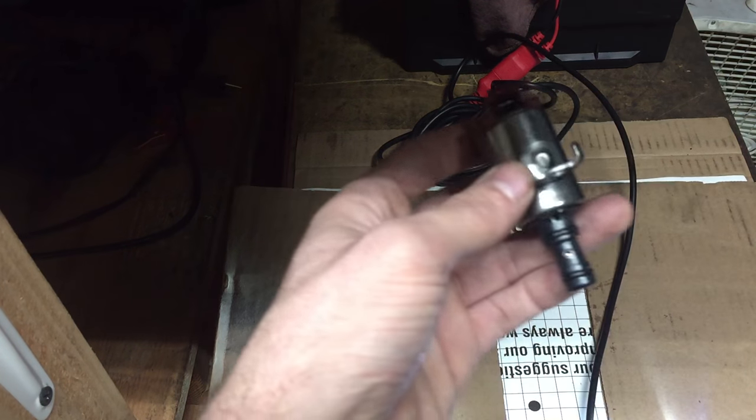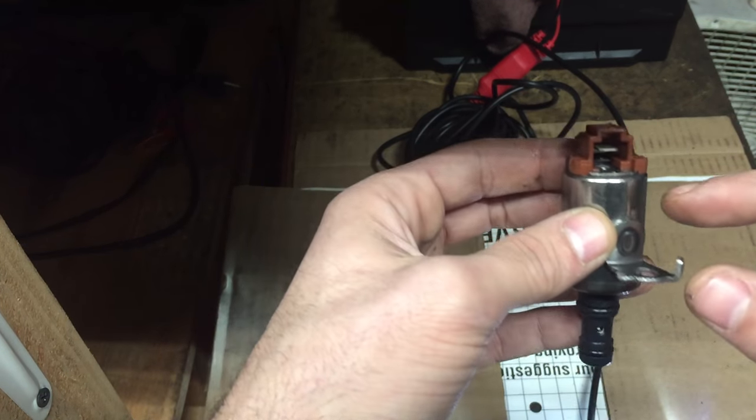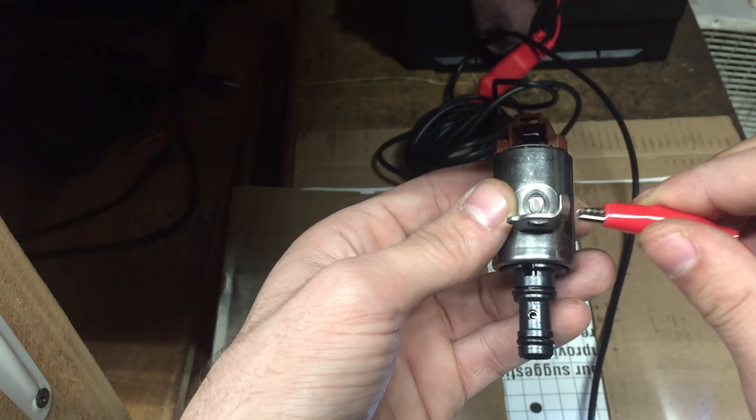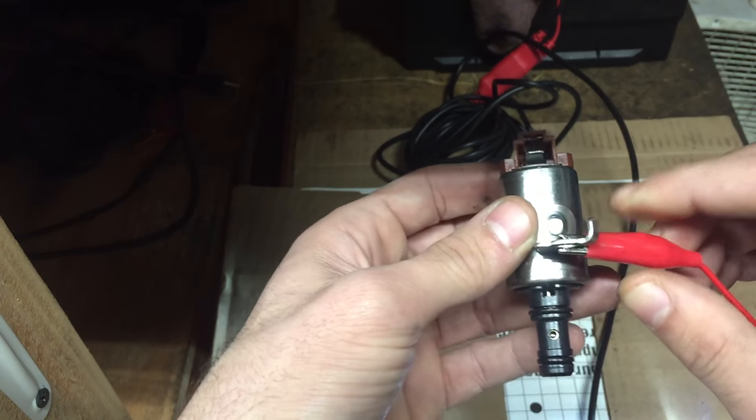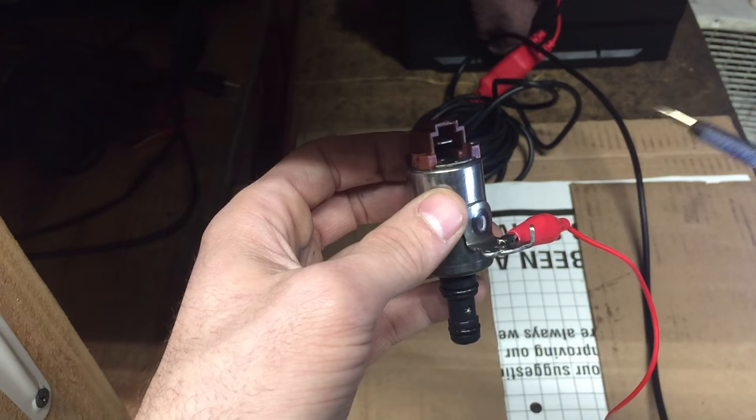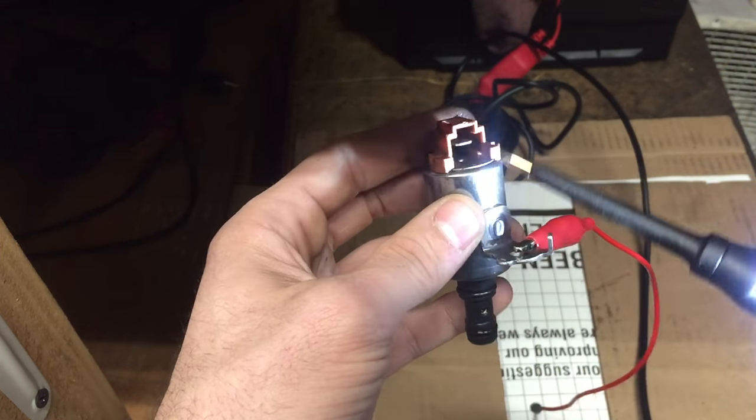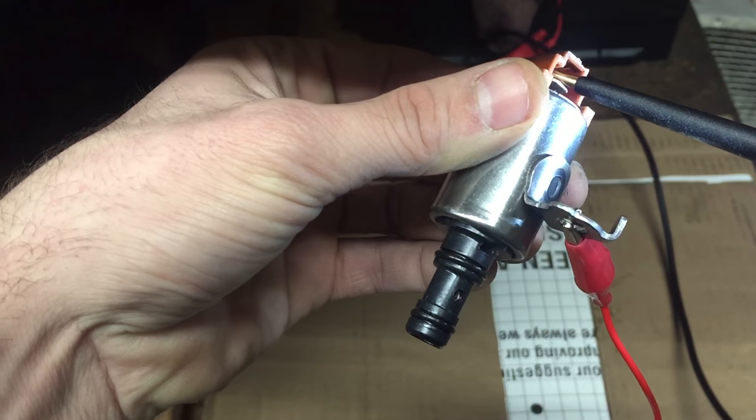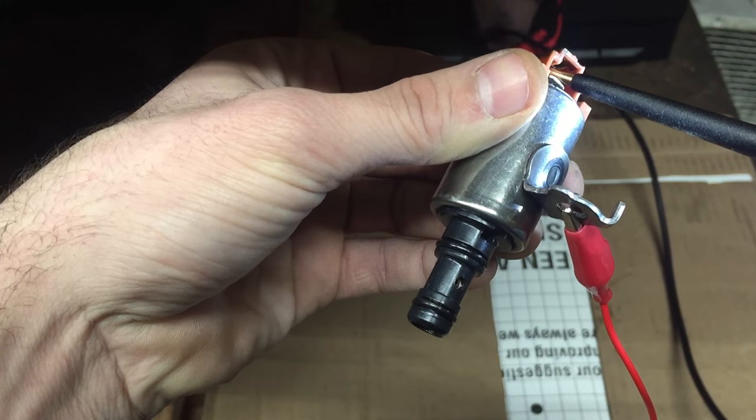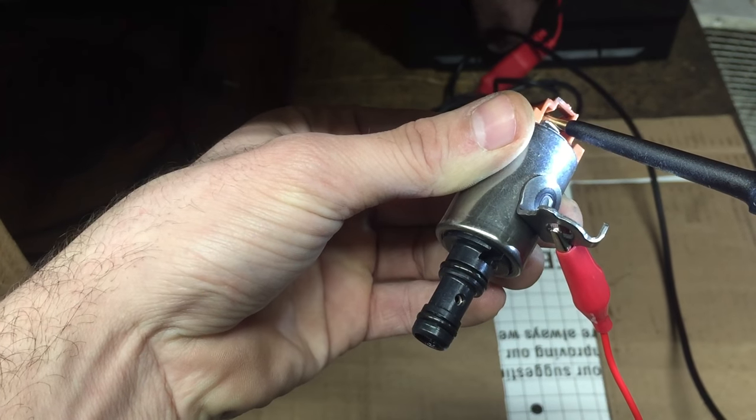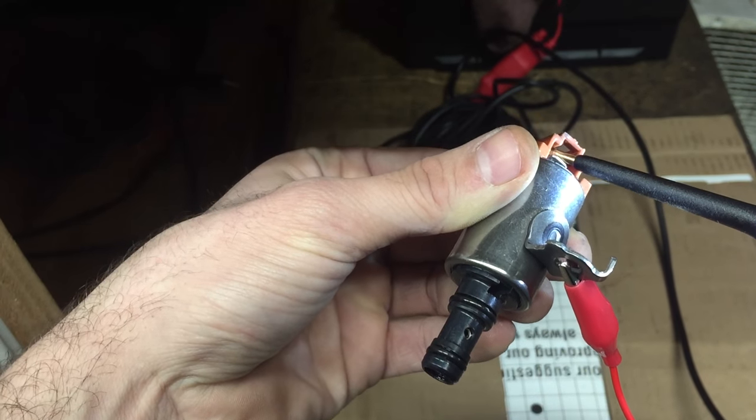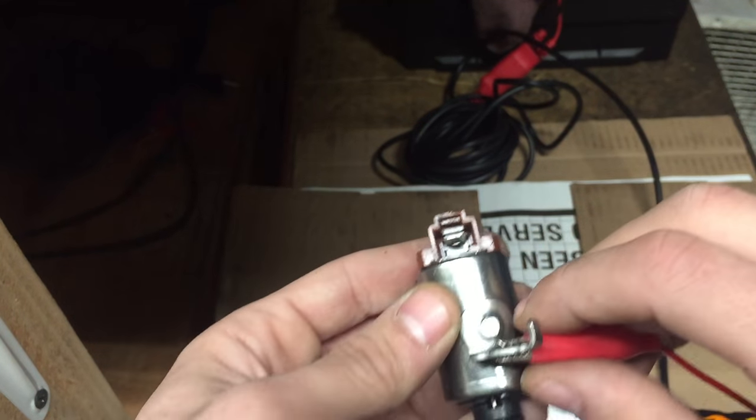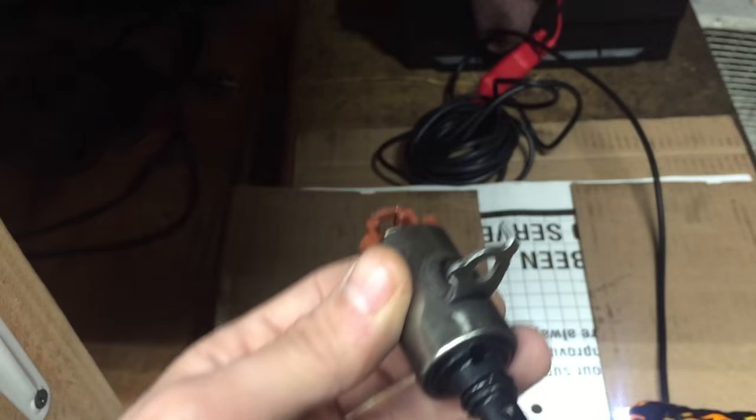This solenoid is actually grounded through the case, so we're going to put our ground clip here on the case of the solenoid. We're going to supply the positive to the one pin here and we want to hear clicking. You can hear the clicking on this solenoid, so this solenoid is electrically good.